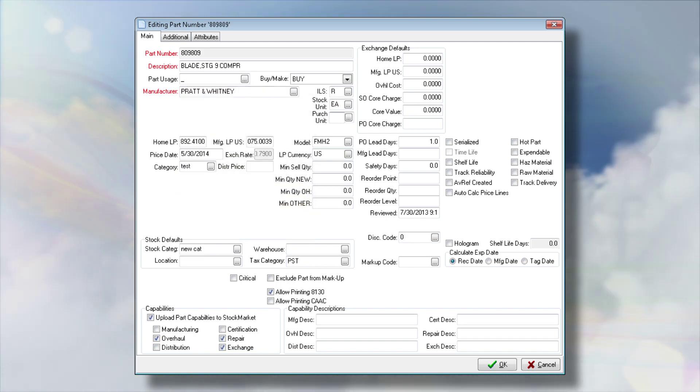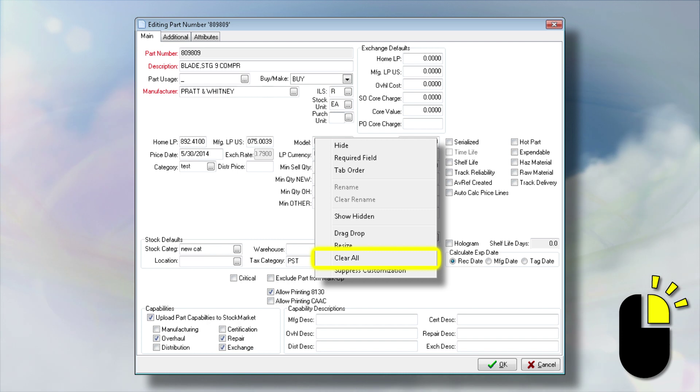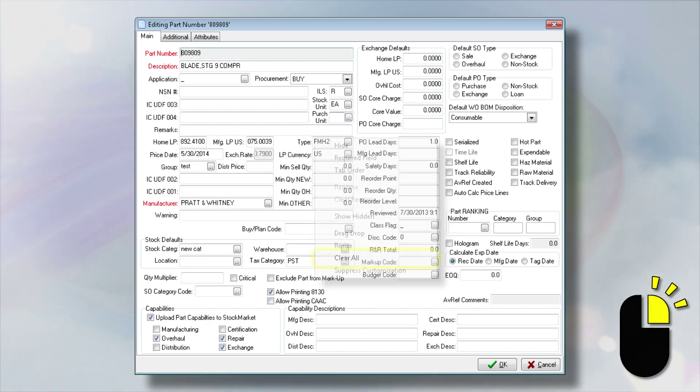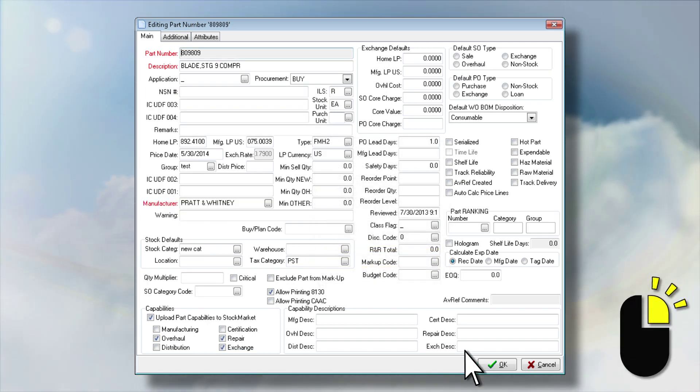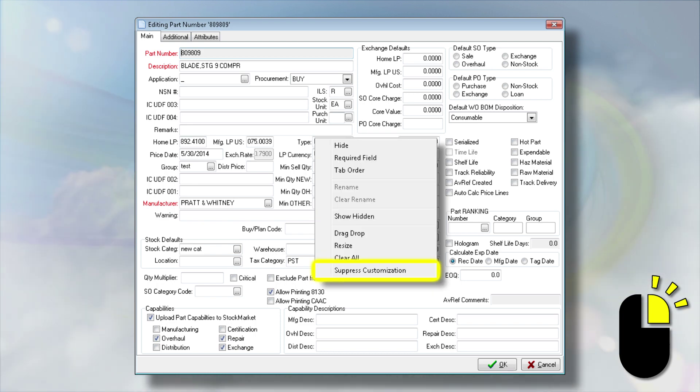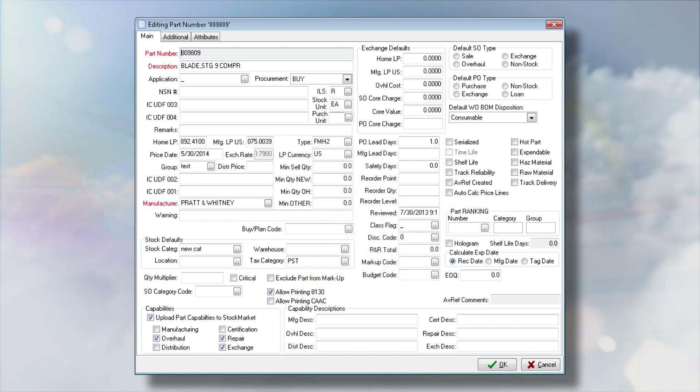You can quickly reset the window back to the default system settings using the Clear All option. Alternatively, the Suppress Customization mode will pause the screen modifications until you are ready to reactivate them.